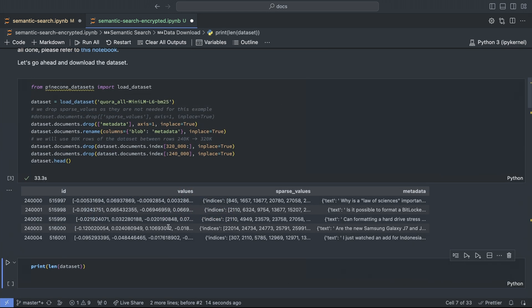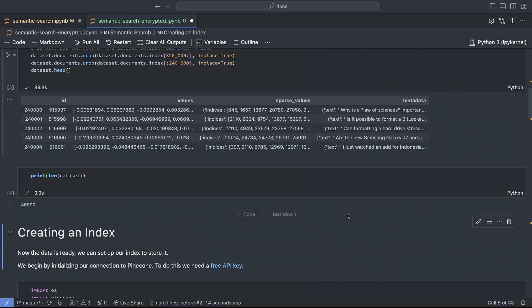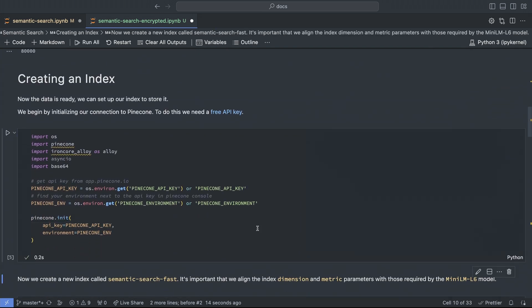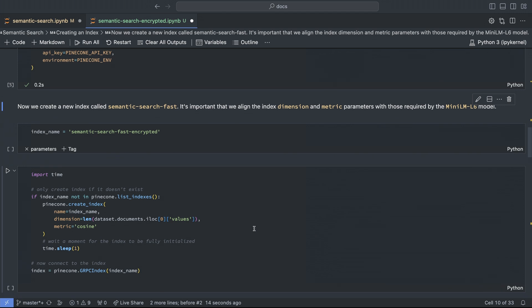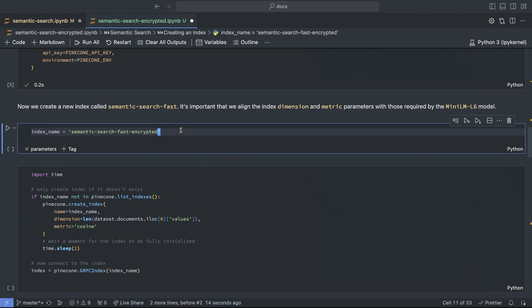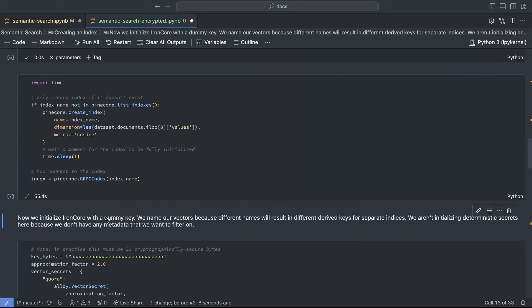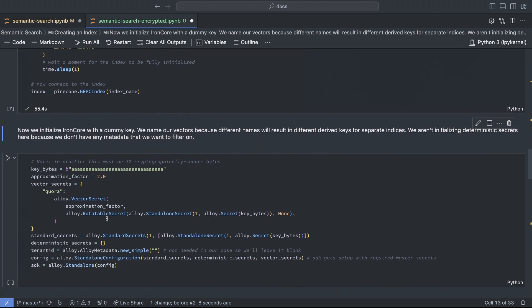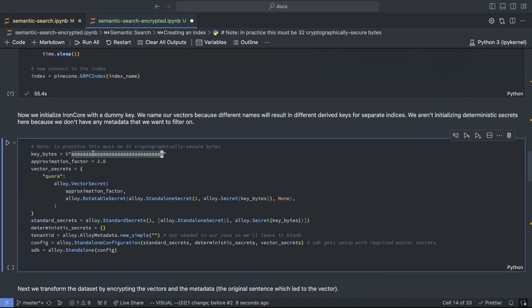And with that done, you can see that the values column, the dense vectors, have tiny numbers still in the plaintext metadata as well, as you might expect. Creating the index is the same, but we'll rename the index to be clear about what's in Pinecone. And with everything ready, we need to encrypt the data before we can upload it. This chunk of code here is all new and is specific to IronCore.